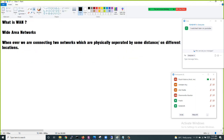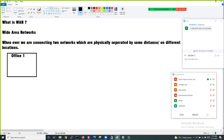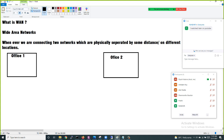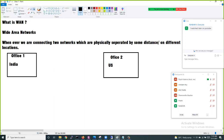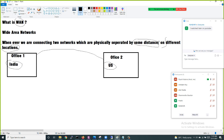When I say they are separated by some distance or on a different location, let's say this is my office 1 and this is my office 2. This office is in India and this office is in the US. These two offices are separated by a lot of distance and are on different locations. Wide area network means I want to connect these two offices.